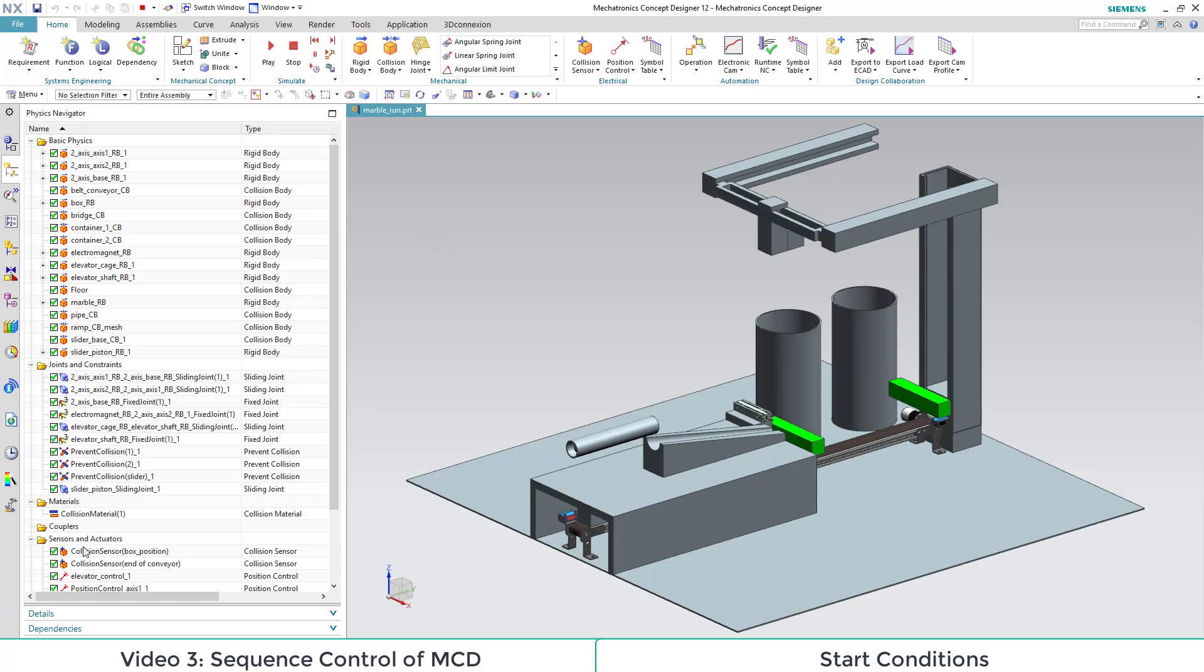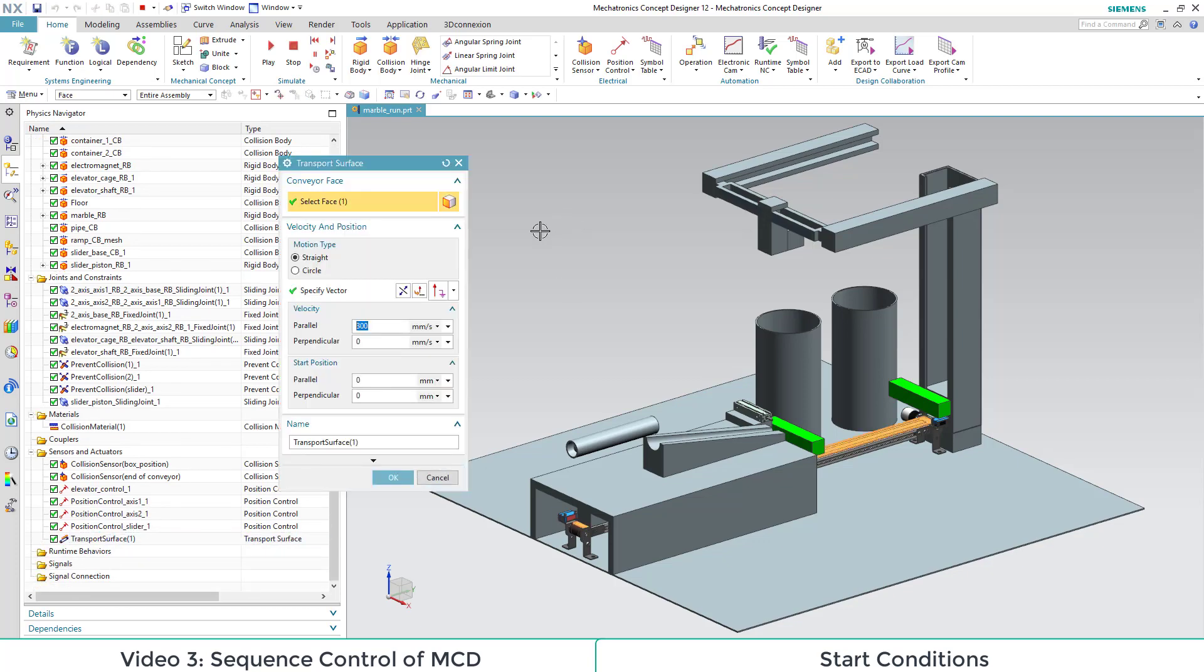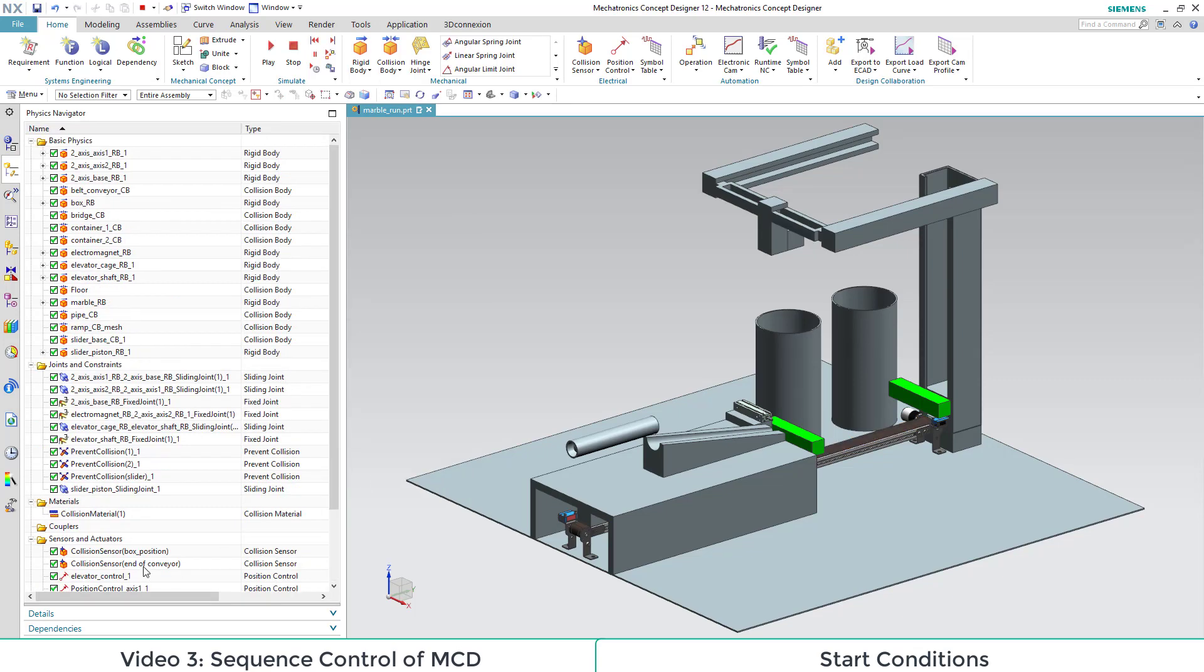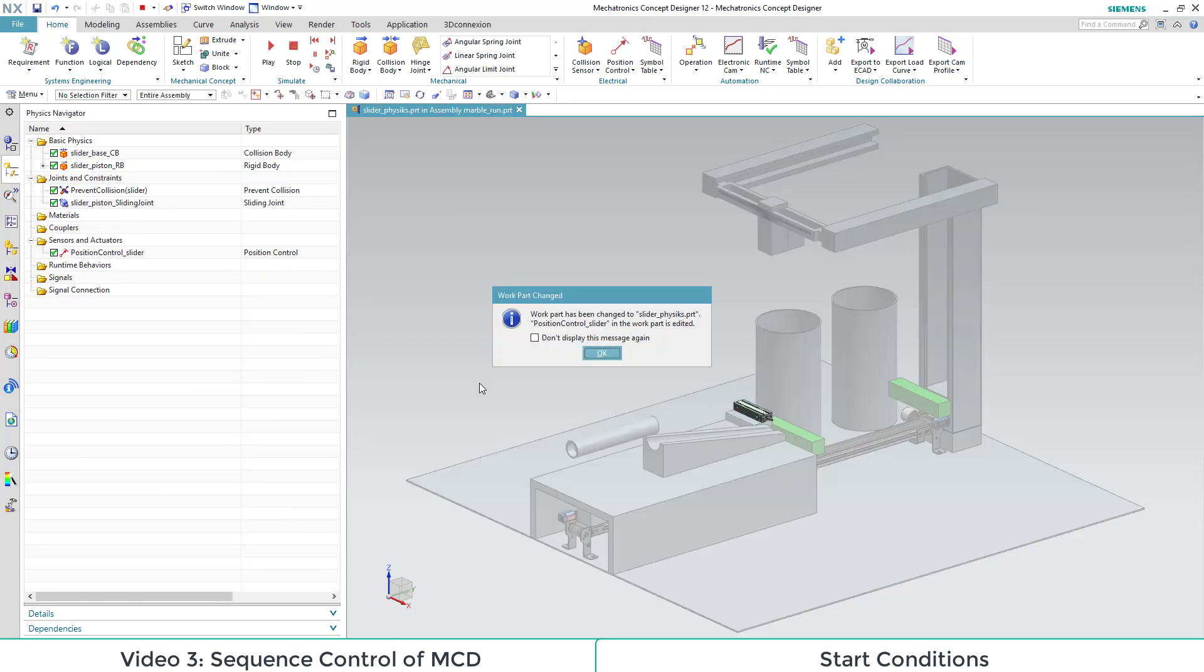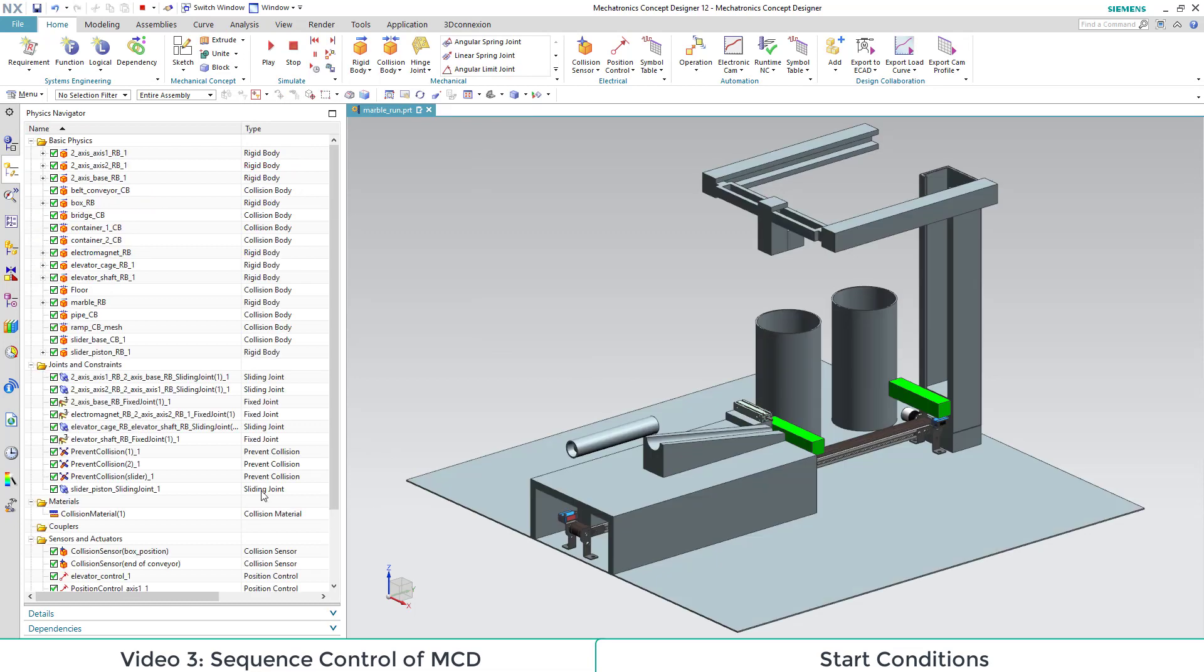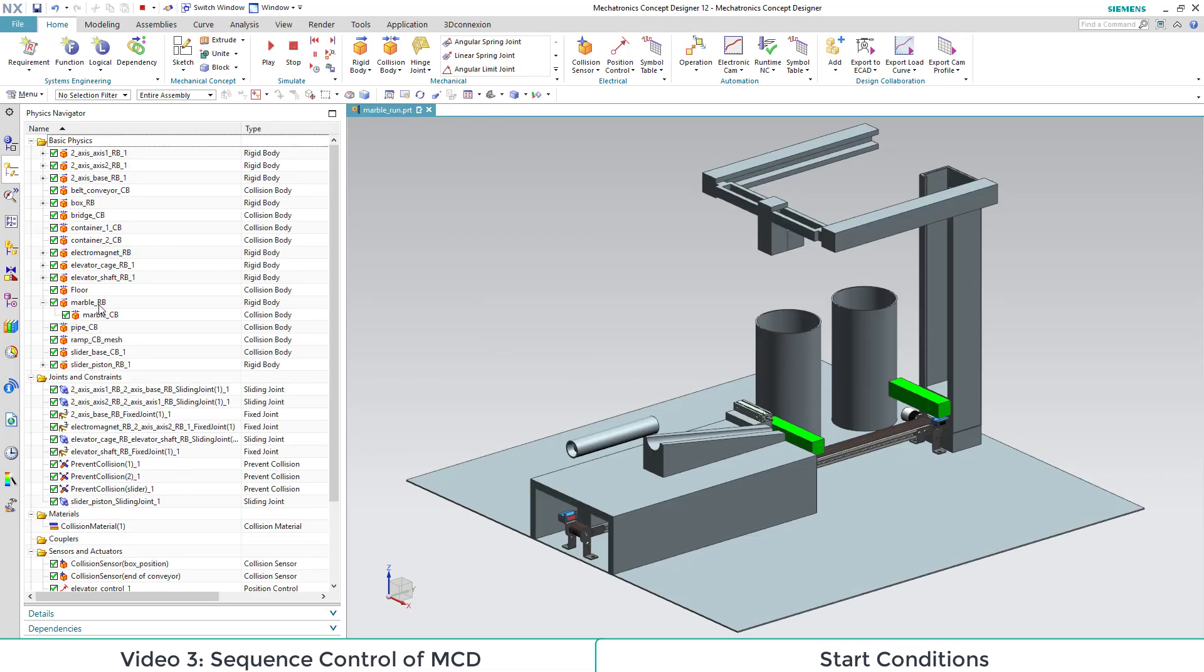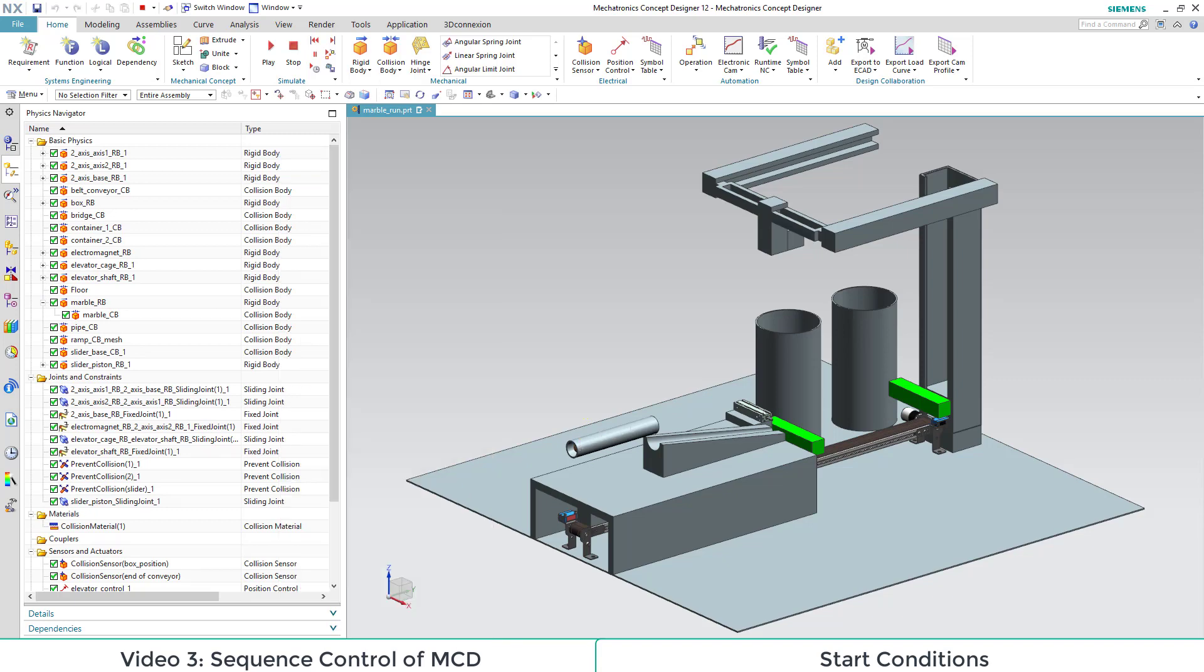Let's set up our start conditions. We change the transport service speed to 0, the slider position to 0, and add an initial speed for the marble by clicking under the further options of the rigid body and adapting the value.